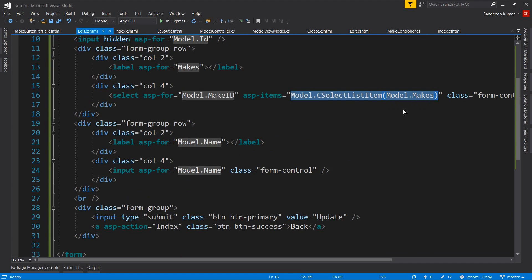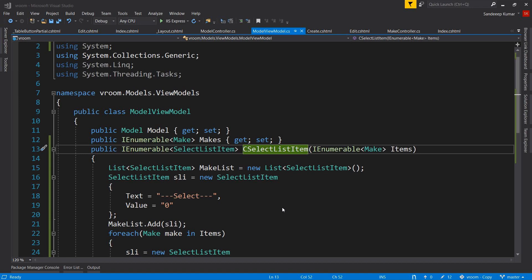We created a method in our view model to perform this conversion. But what if there are hundreds of dropdowns in our application where we need to convert lists of various types to SelectListItem? We would have to define this method in every model associated with each dropdown. To resolve this, we can create an extension method for IEnumerable that converts any type of list to a list of SelectListItem.